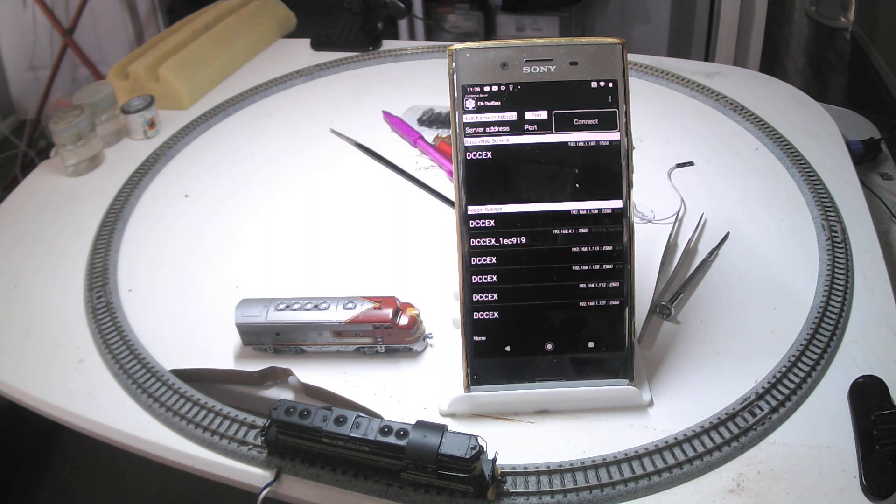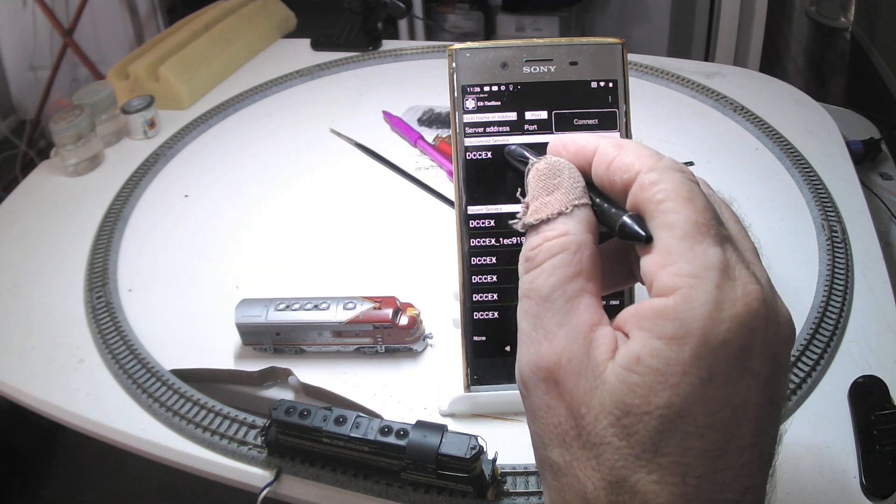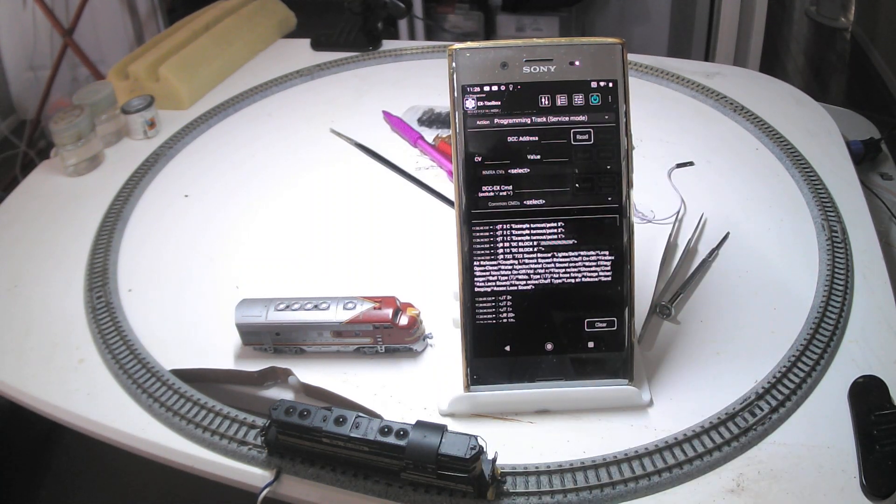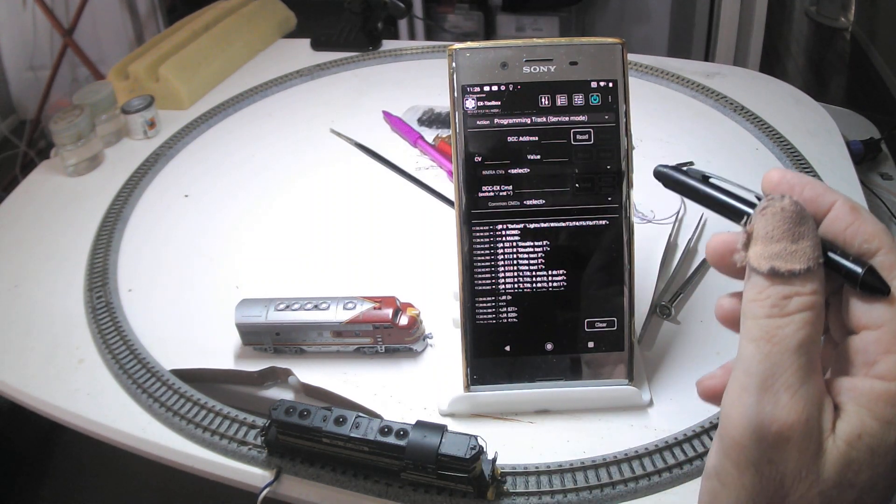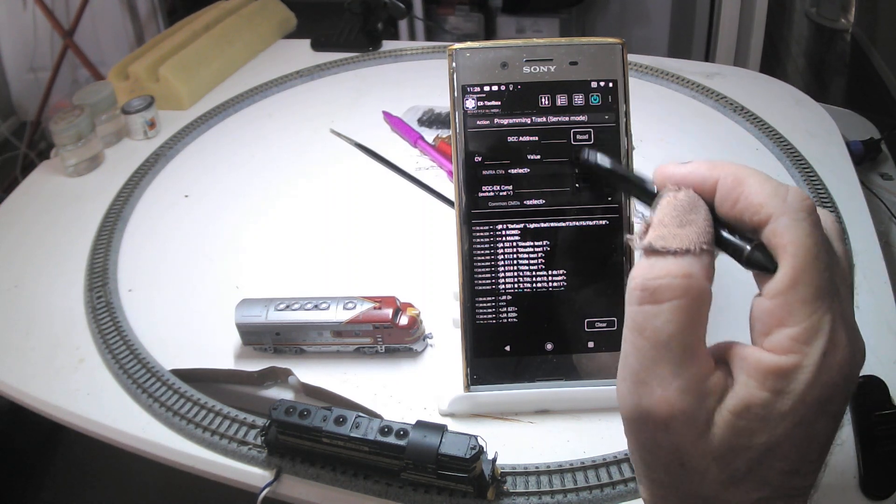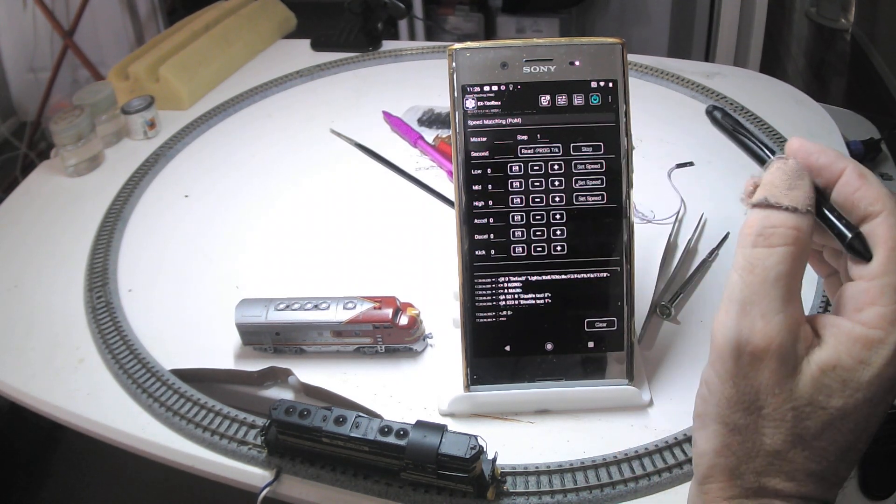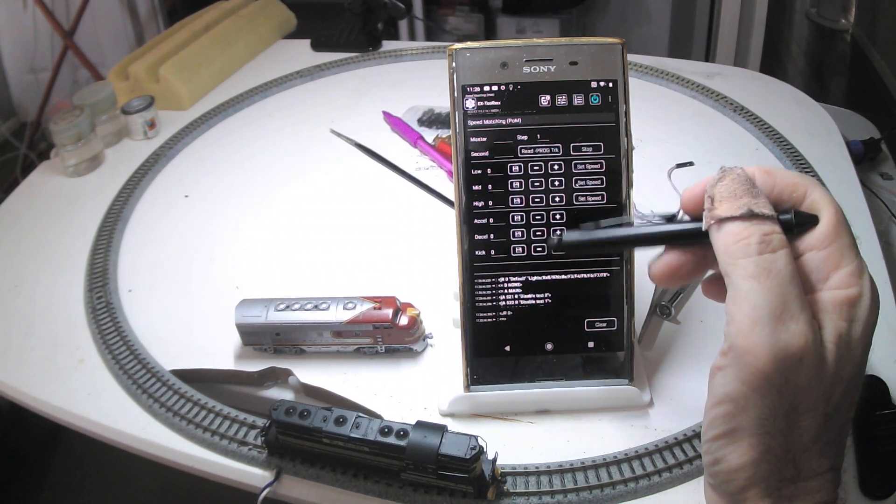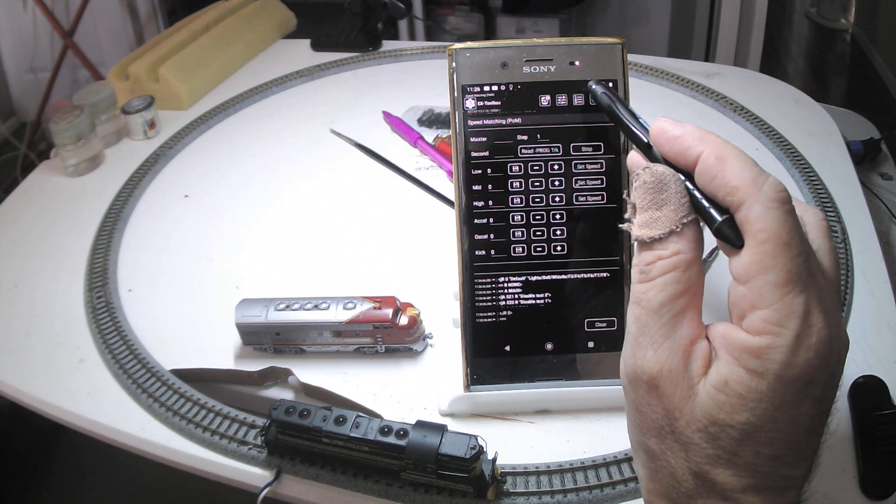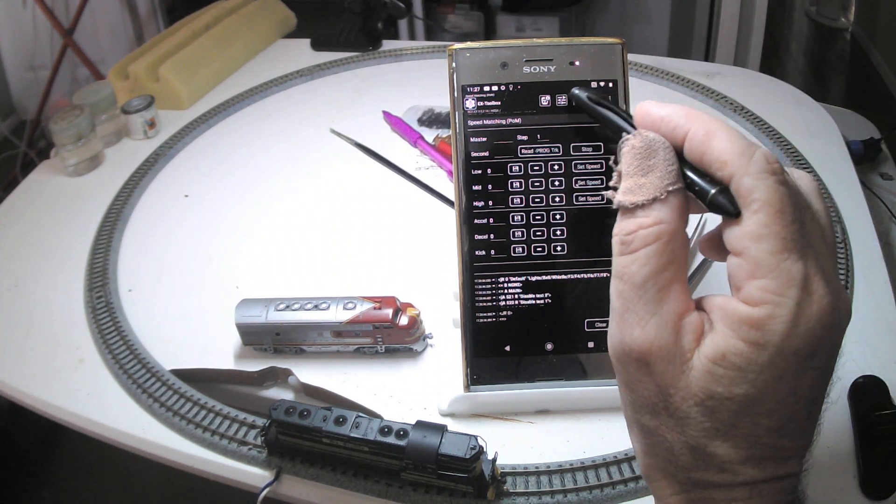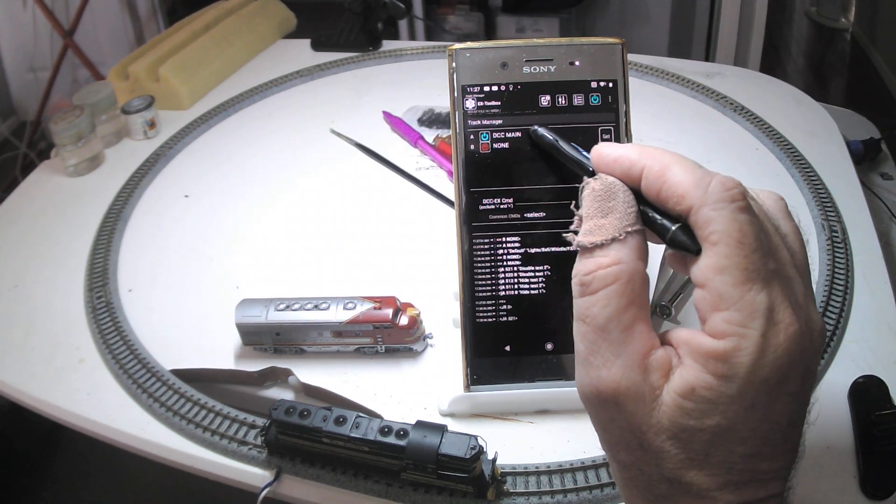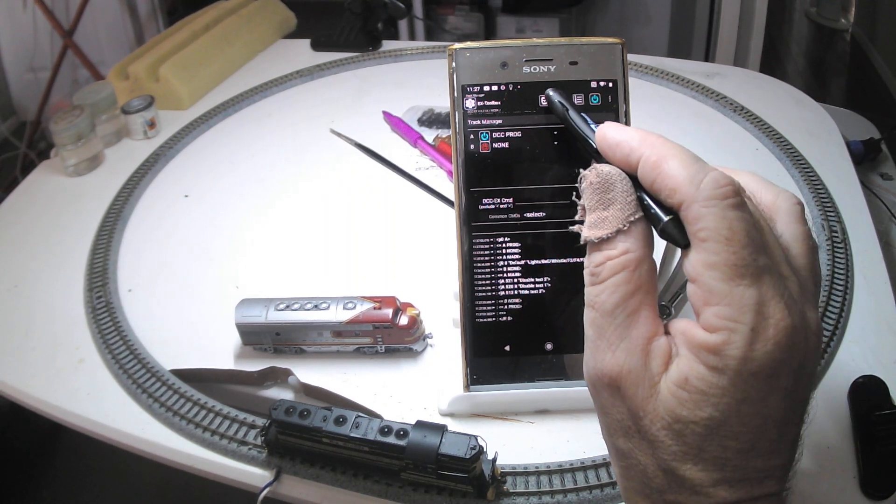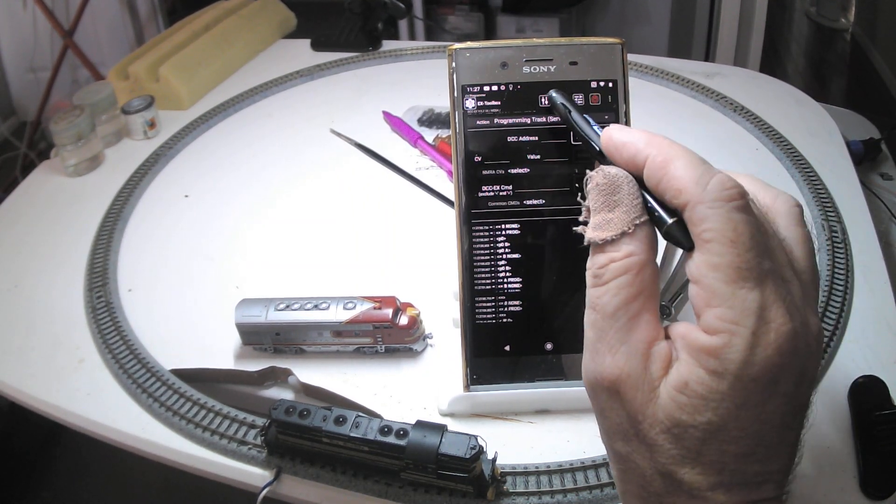So to start the process off, I need to read the details of this locomotive that I'm going to change. So I've started off EX Toolbox, and if you look at the speed matching page, I need to read the values on here because they're the ones we're going to play with. But to do that, I need a programming track. This is currently set for the main, so I'm just going to switch it over to programming. Set it, go back to speed matching.